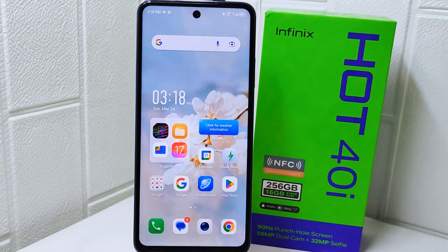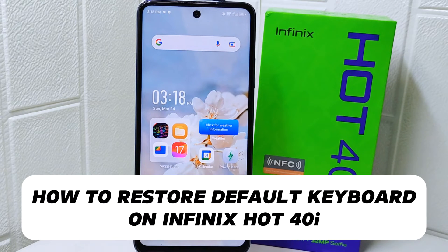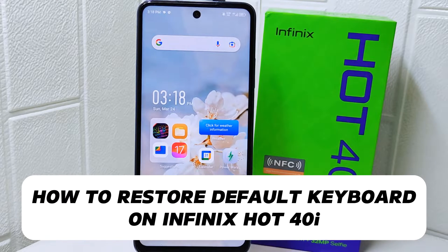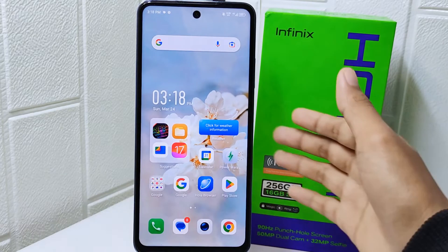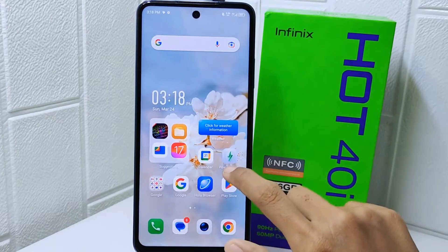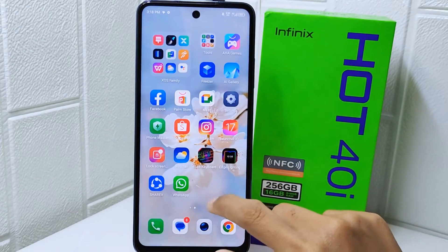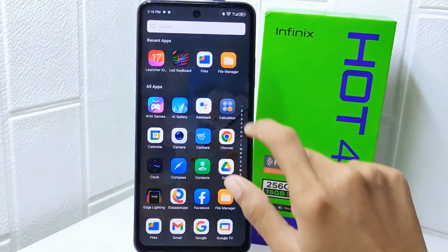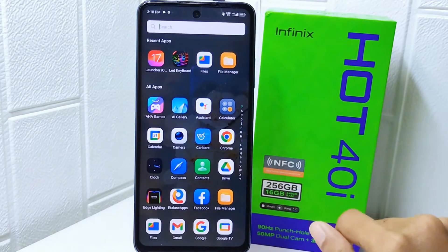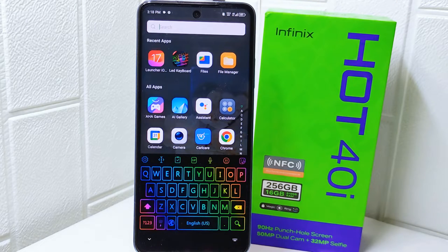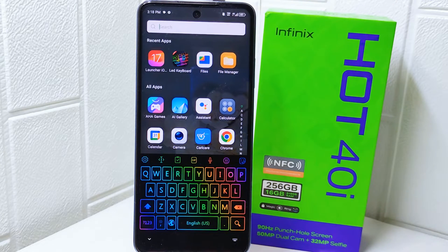Hello everyone. In this tutorial I want to show how to restore the default keyboard on an Infinix Hot 4 device. Knowing how to restore the default keyboard can be important in case you accidentally change your preferred keyboard app. So let's go to the tutorial.